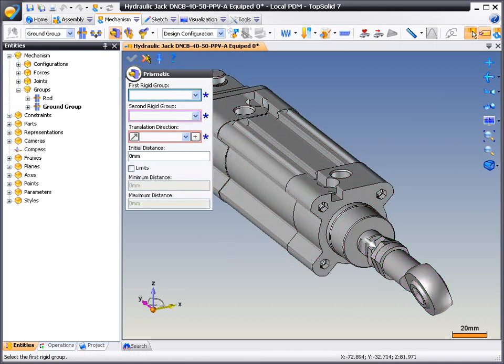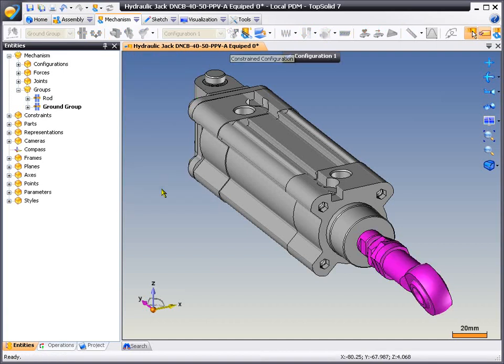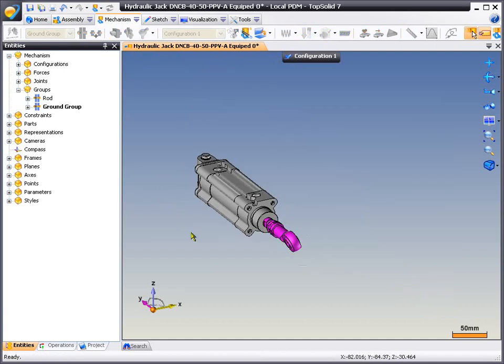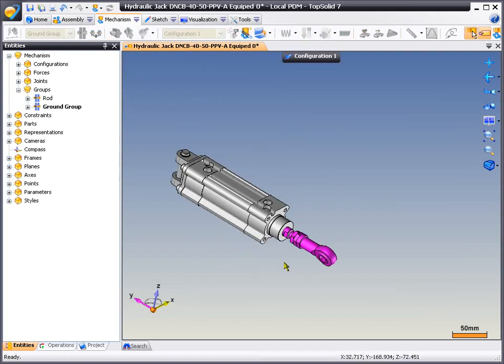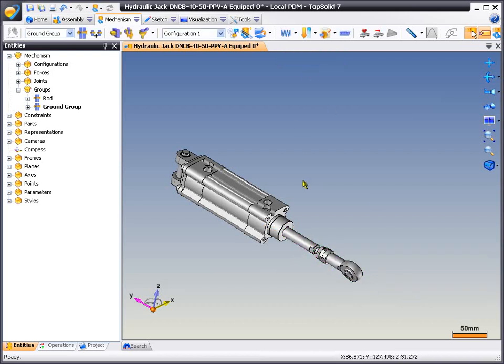And finally, we'll go test that constraint. And here you can see even on the imported subassembly, you can drag that through its stroke range. And like that, TopSolid 7 has captured the mechanical constraints of the imported subassembly.